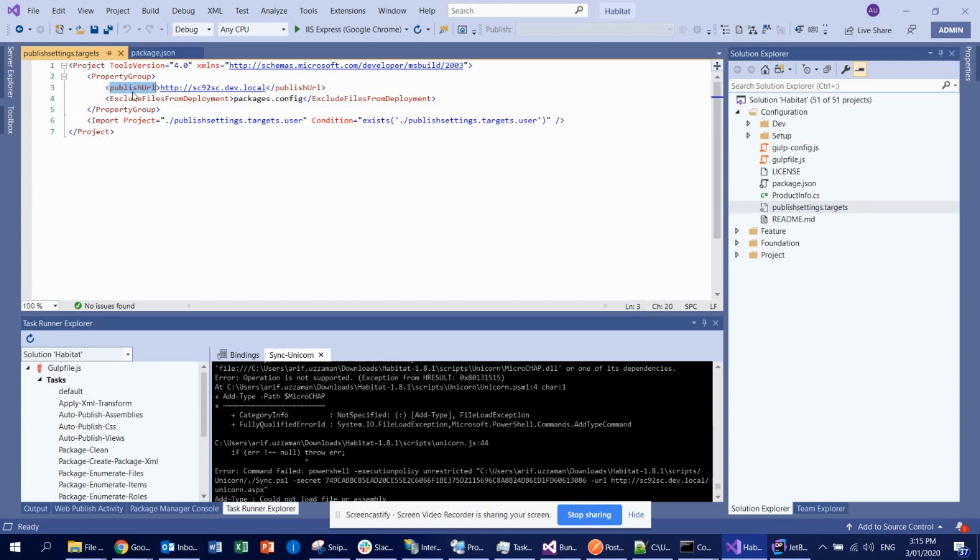The first prerequisite is you already installed Sitecore 9.2 because this version of Habitat on 8.1 is supported for Sitecore 9.2. So you install Sitecore 9.2 in your machine already, it's running successfully, then you actually go for it.